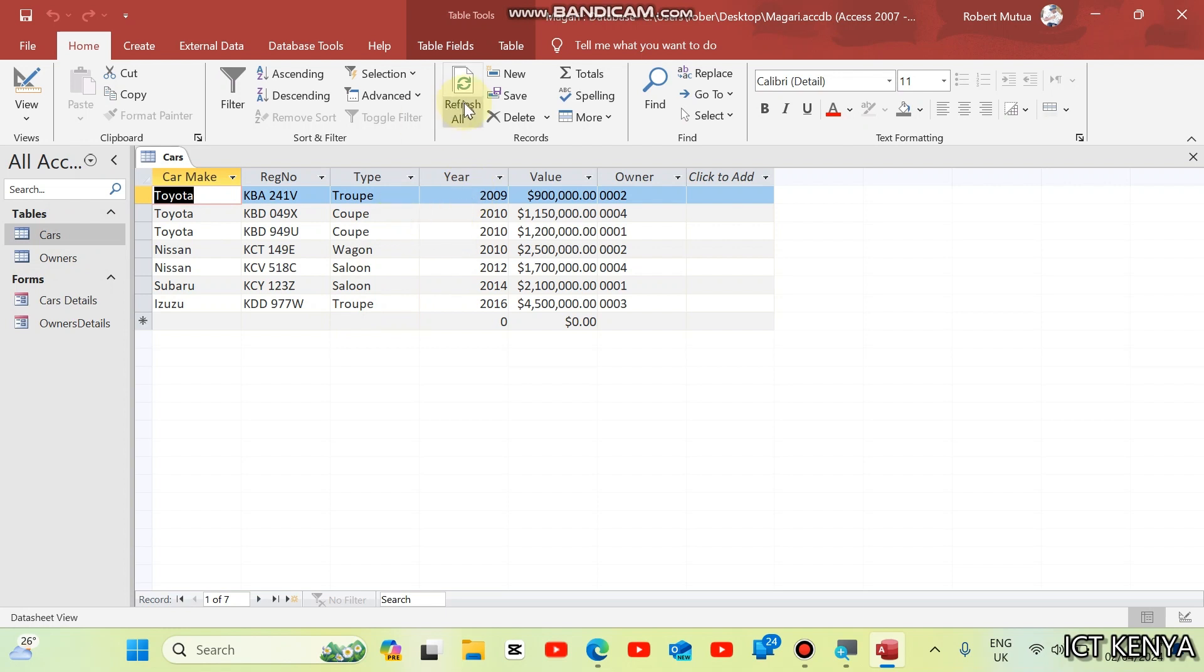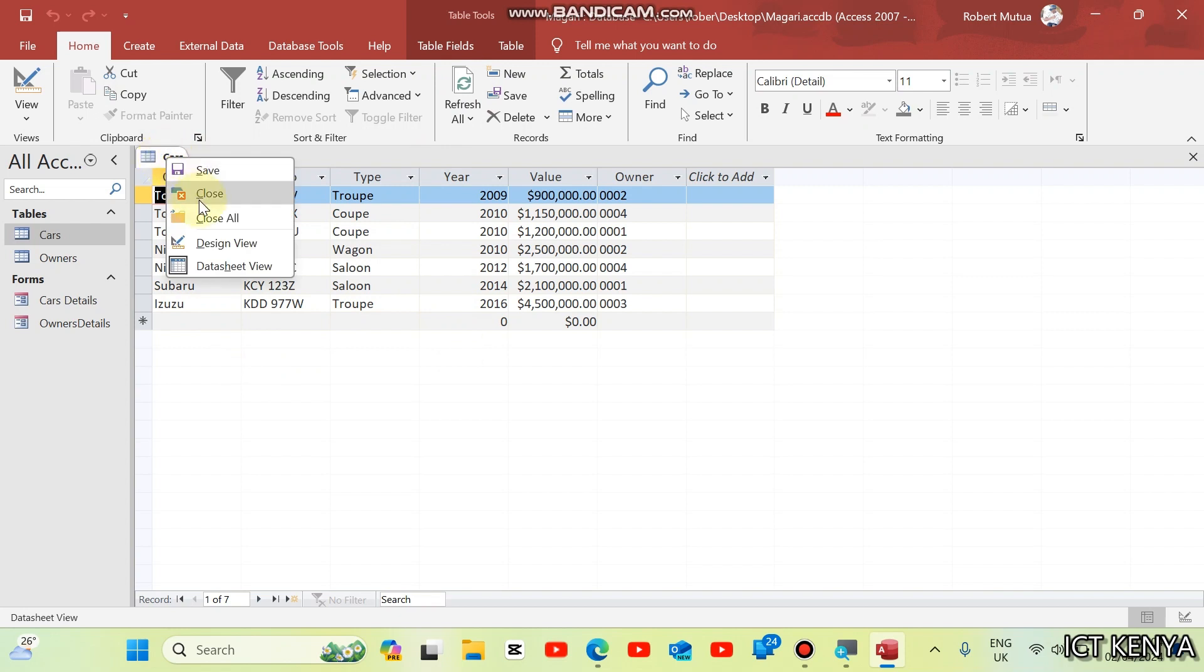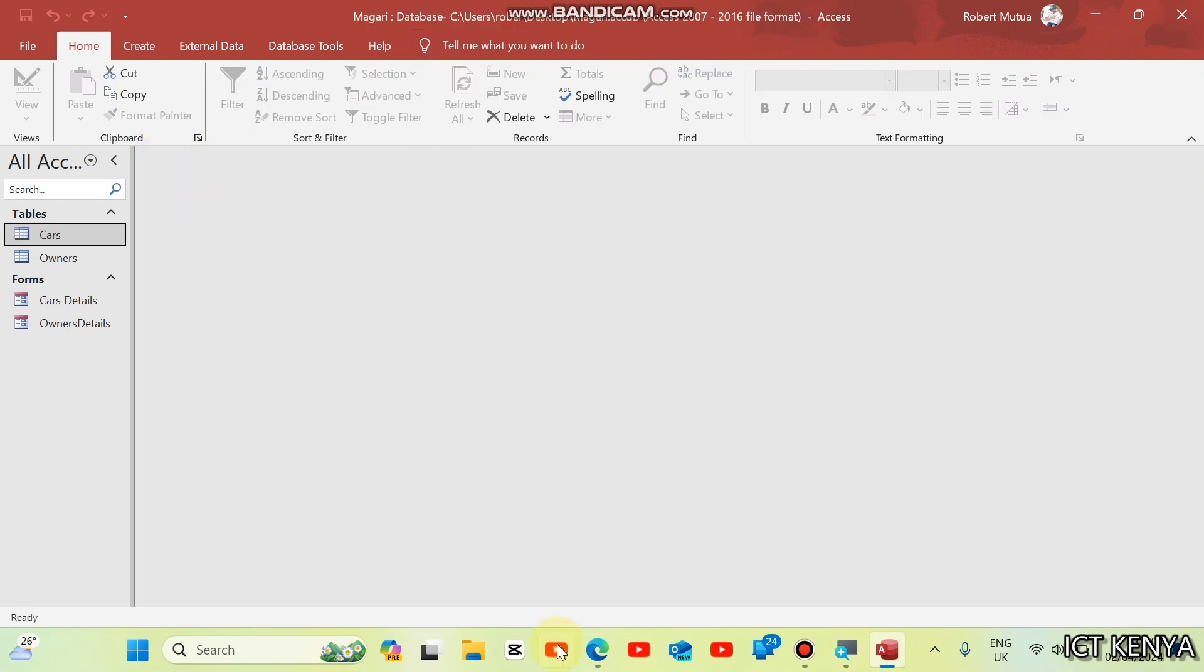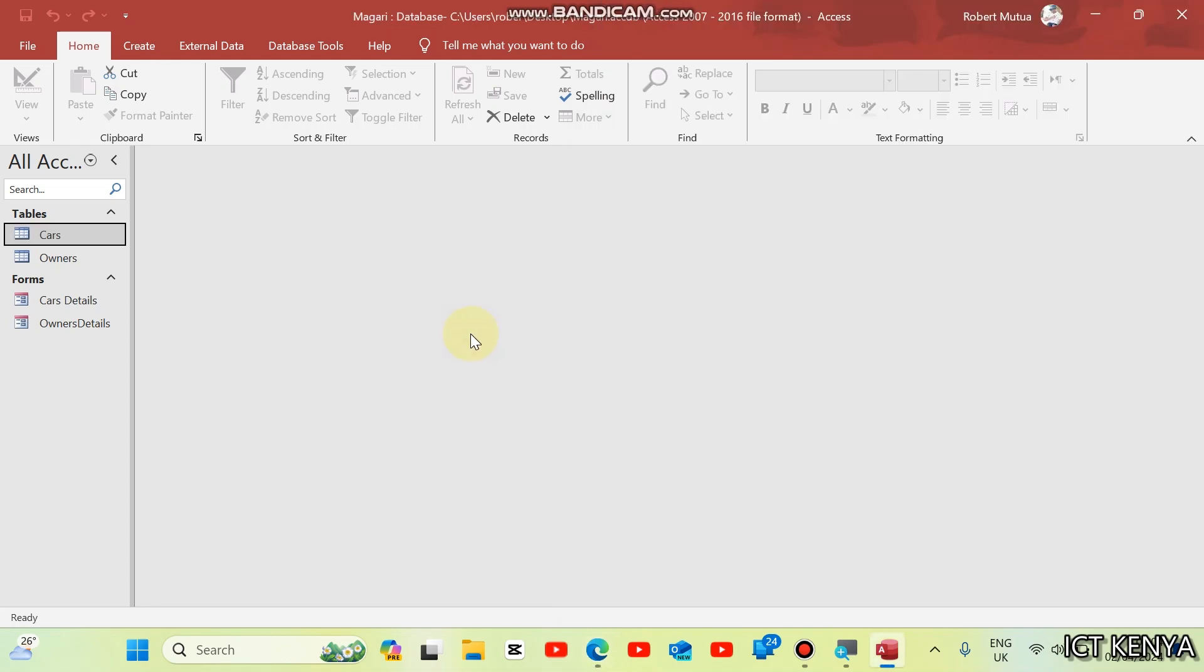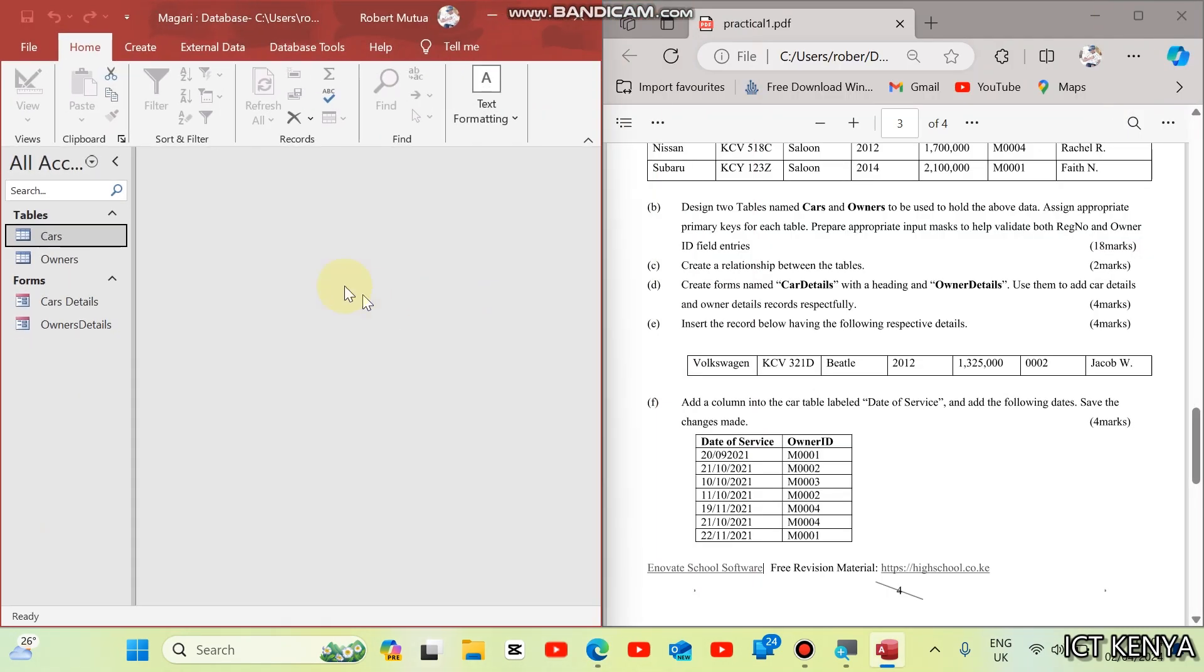In case your data is not reflecting the tables, just click refresh button, and it will be reflected, or the table will be updated. The next question is, insert the record below, having the following respective details. We are going to insert it in the cars.